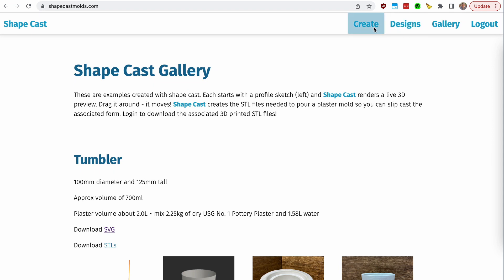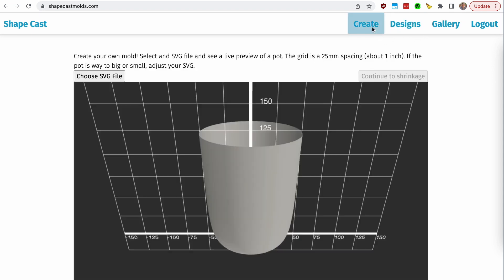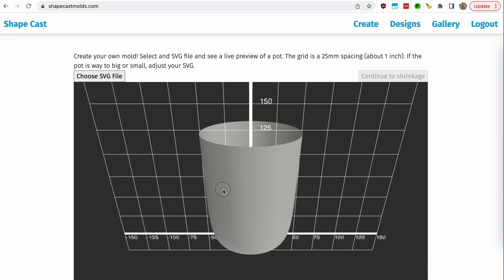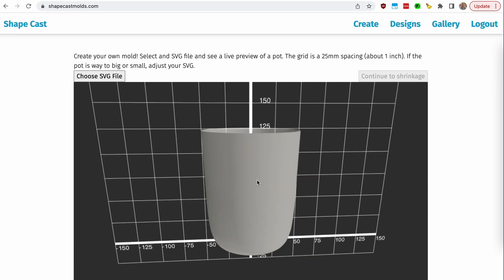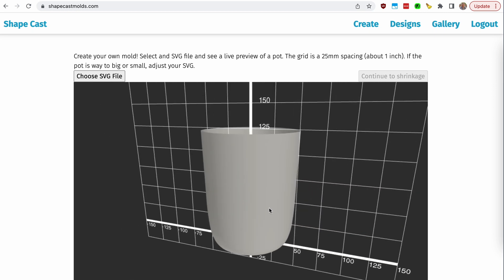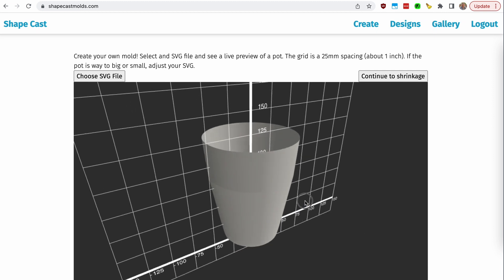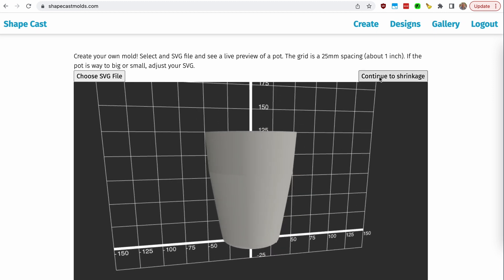Once you're off the wait list, you'll get a couple of new menu items. The heart of the app is Create. This is a preview of your pot; the grid is in millimeters at 25-millimeter increments, so about an inch. You can choose an SVG file, it will load it in and give you a preview. Scaling and units in SVGs is one of the bugs I'm still working out. This is just a preview to make sure what you drew in 2D makes sense in 3D. In a bit, we'll generate a design proof. It looks like the pot we need, so we can go ahead to the next step: continue to shrinkage.